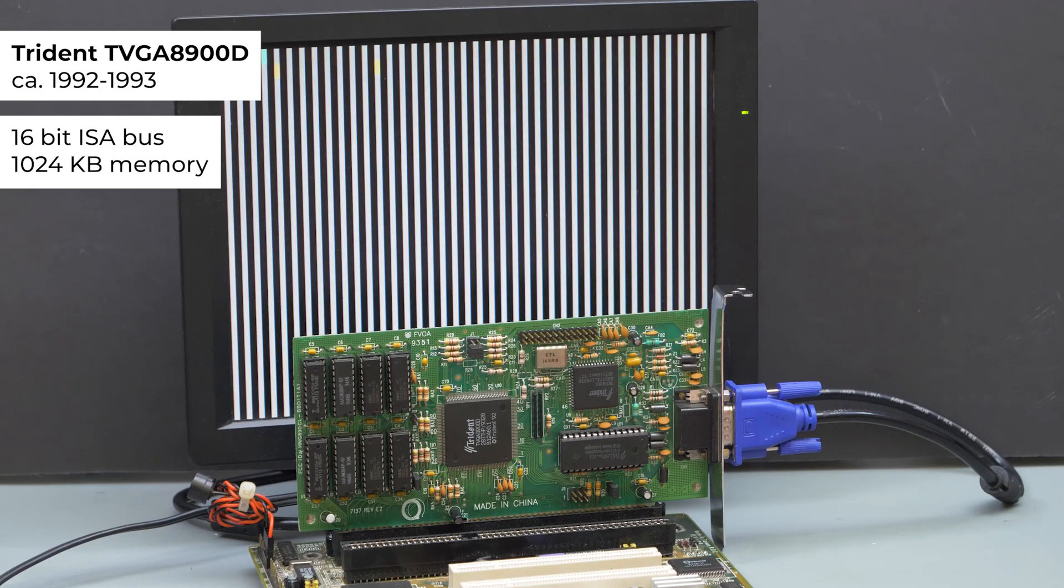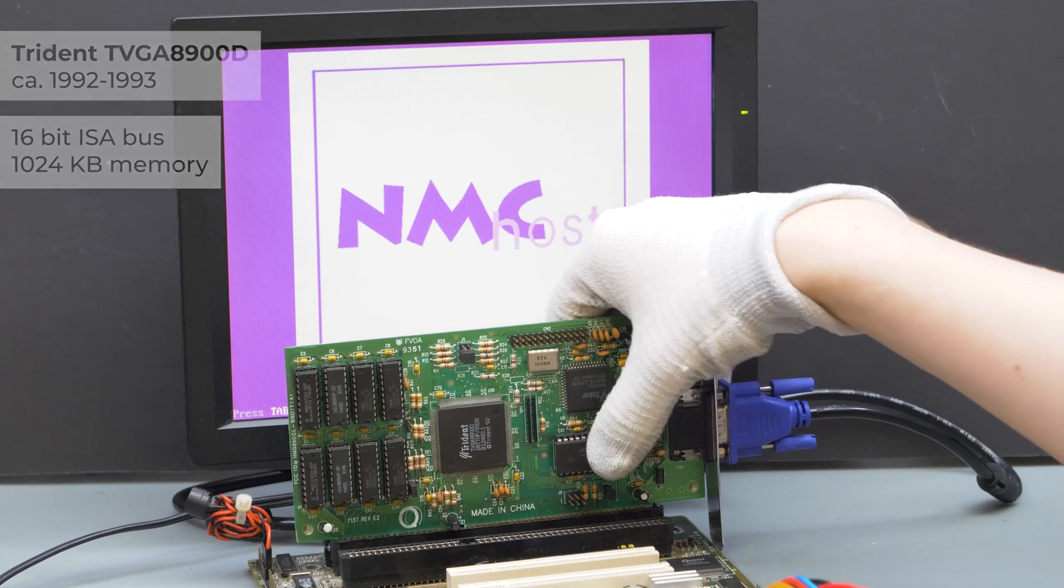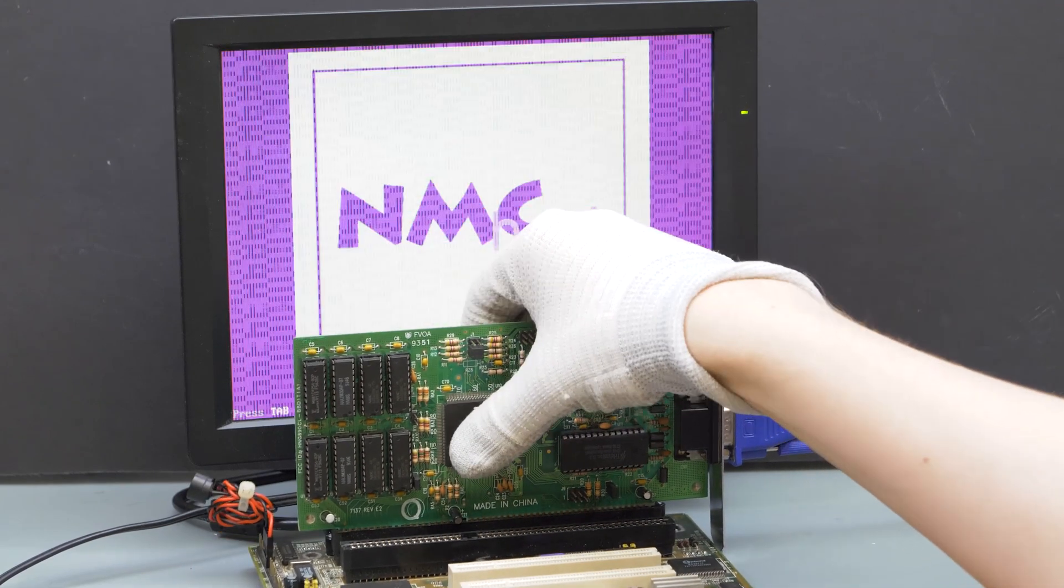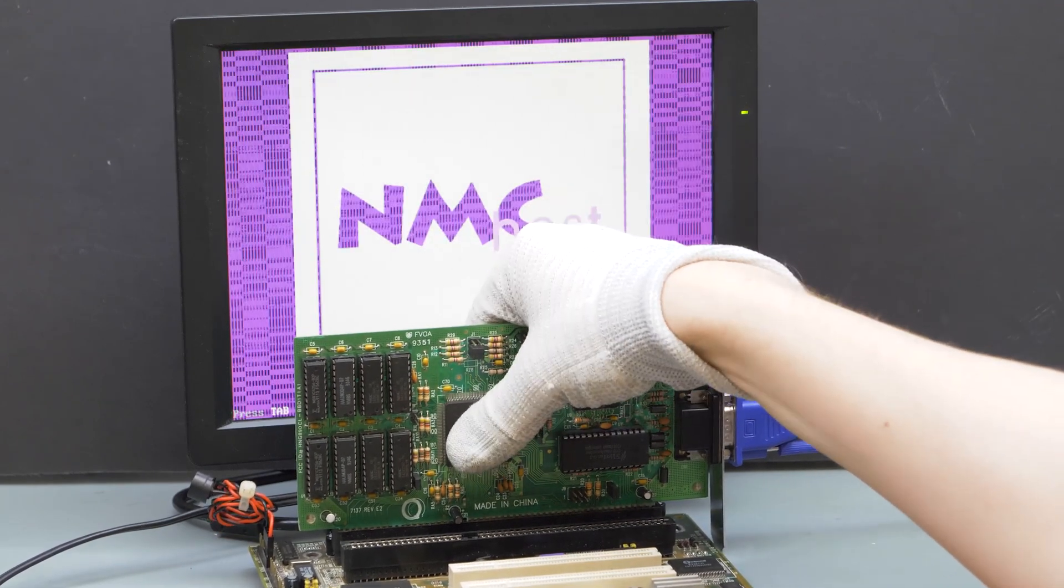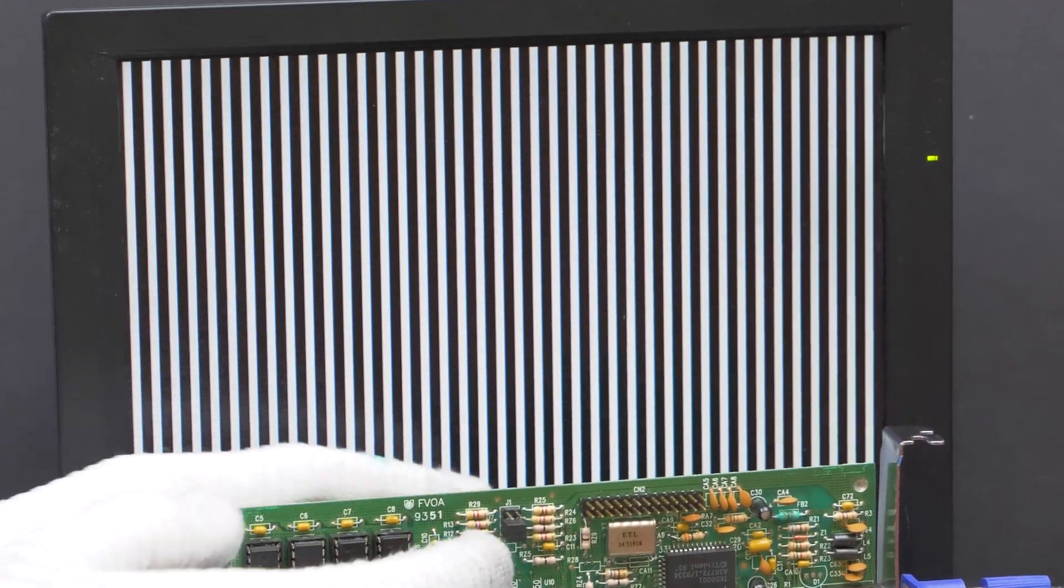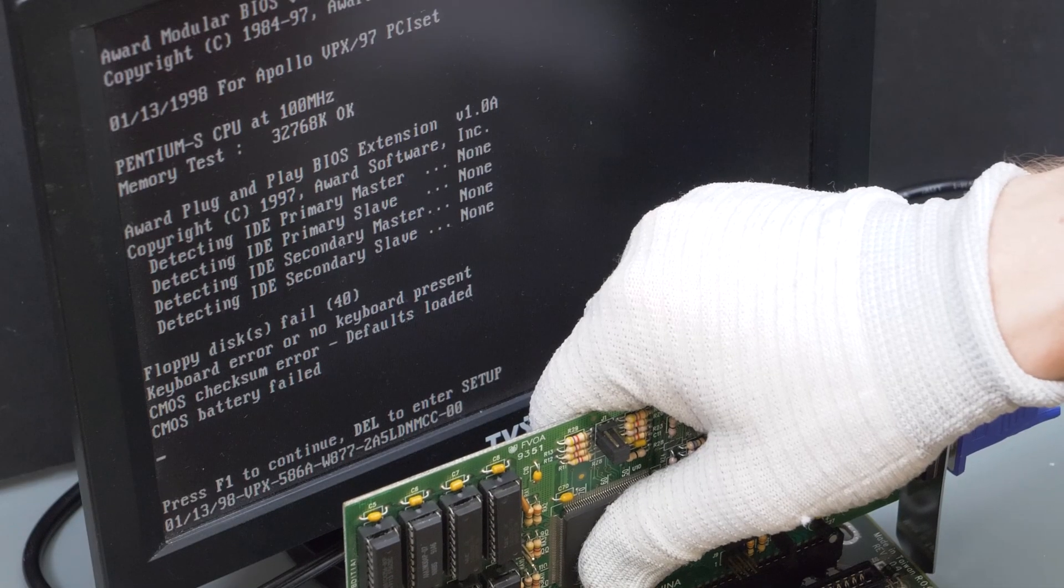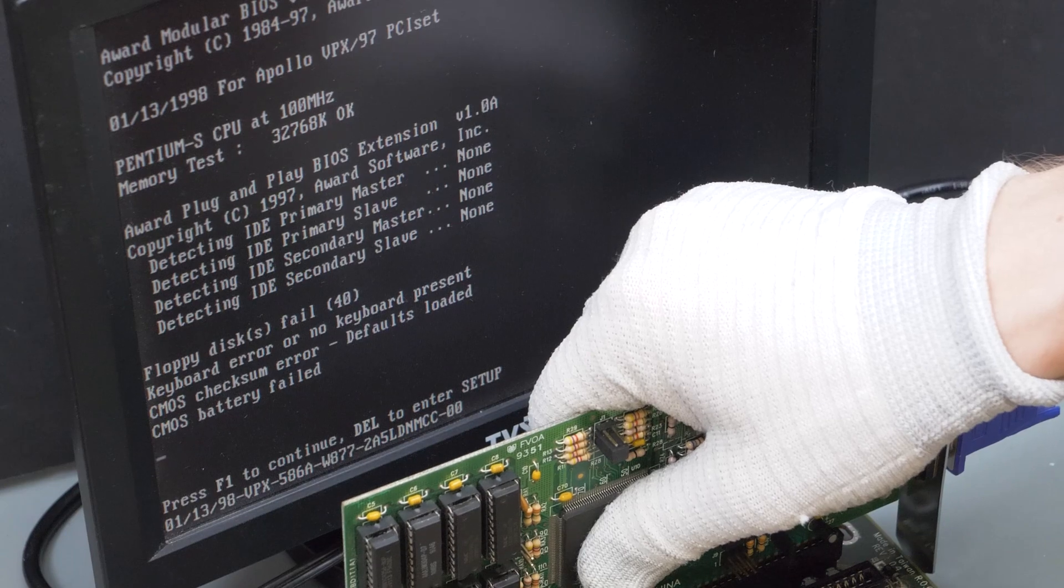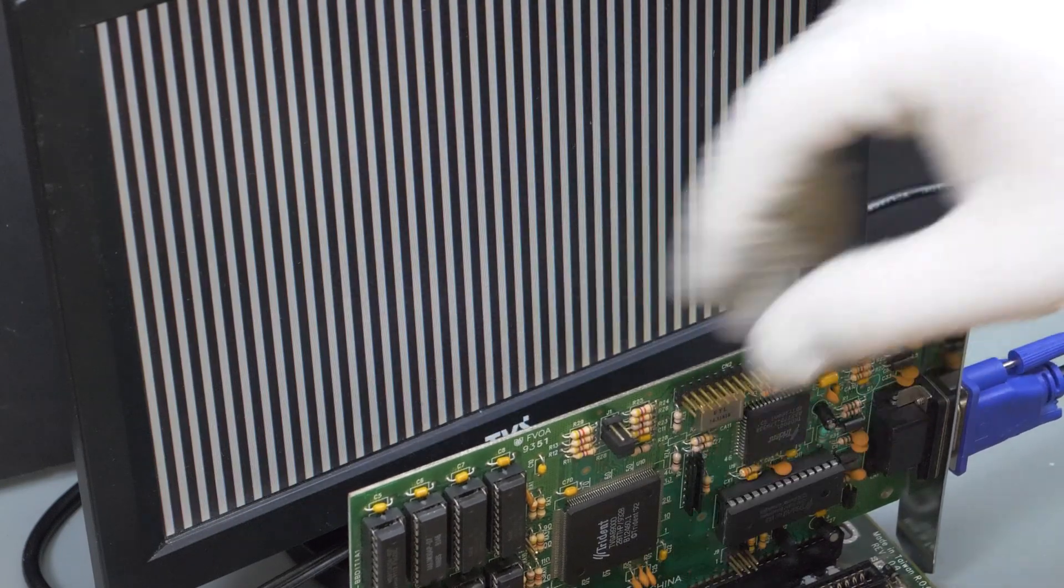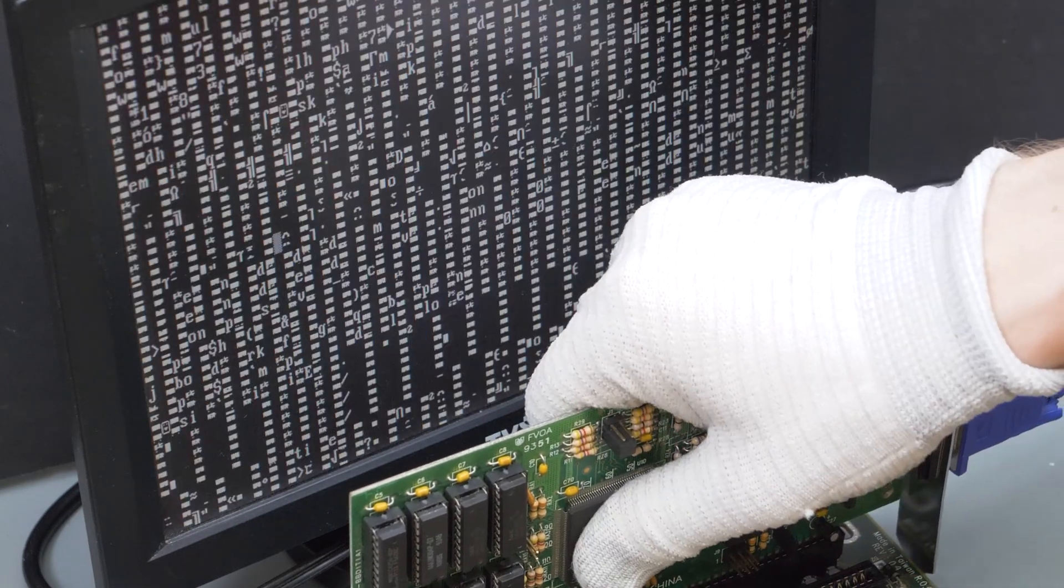This is a vintage Trident graphics card from early 90s. It produces distorted image with wrong colors and garbled characters, which sometimes gets fixed if I press on the main chip. That indicates that there is probably some kind of mechanical damage.